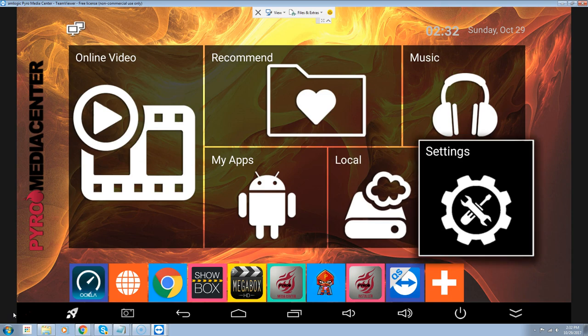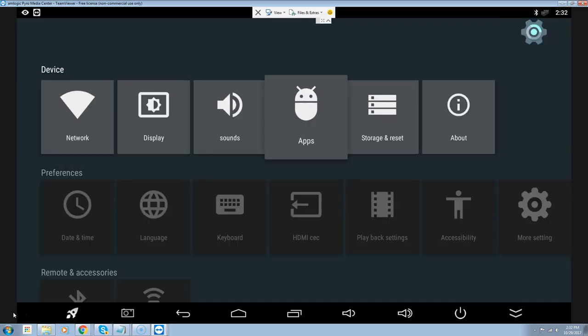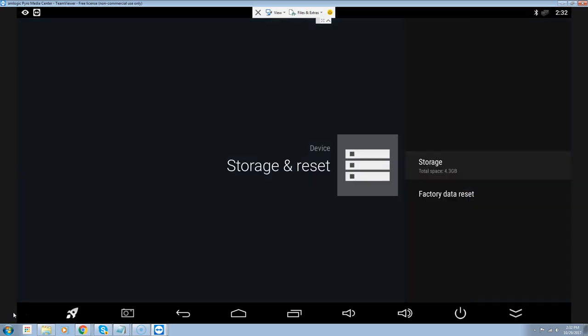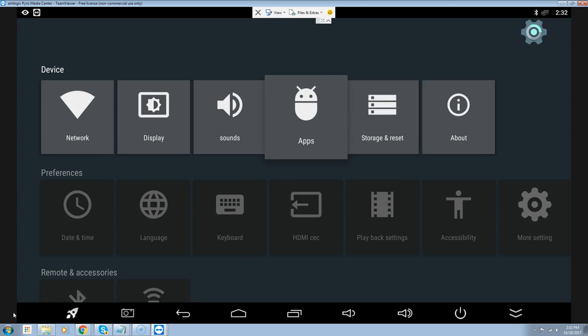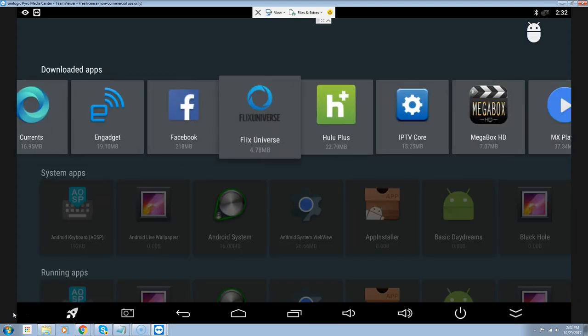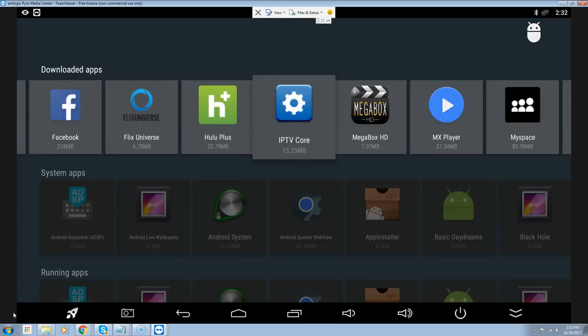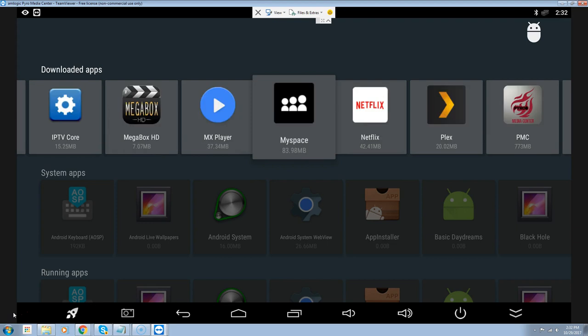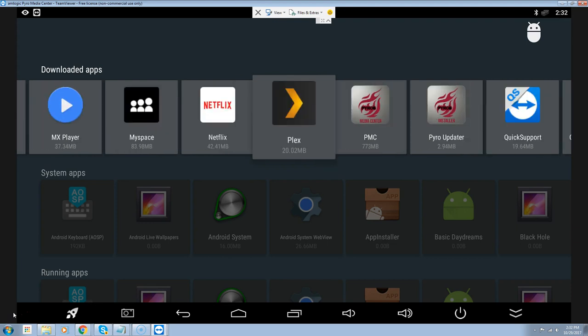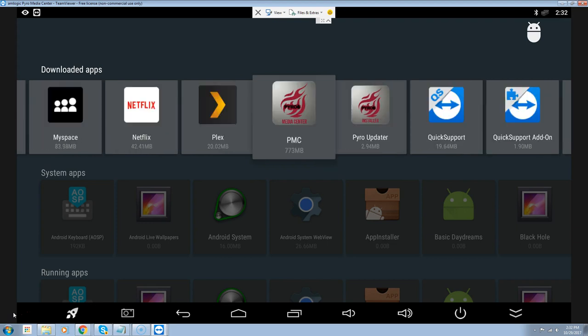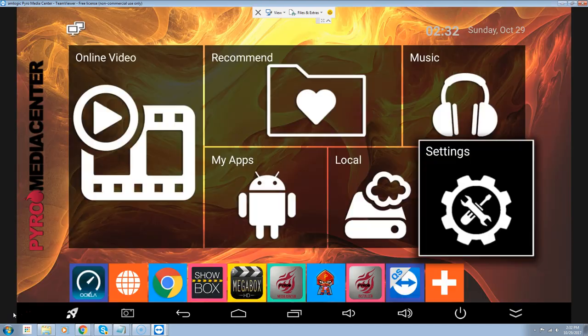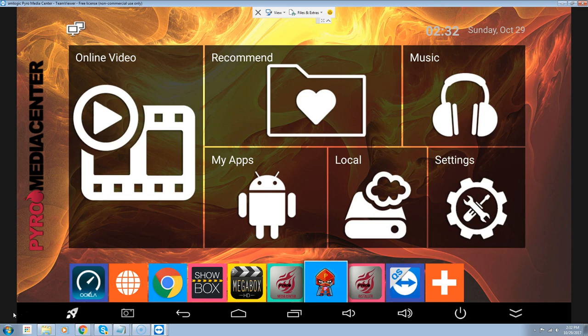I just finished the extraction again. I'm going to go into our settings, over to our apps, and then over to the PMC, which you see is at 773 megabytes — so it's higher than the 169, which means the program stuck. We're going to hit return on the remote and go into the Pyro Media Center to launch it.